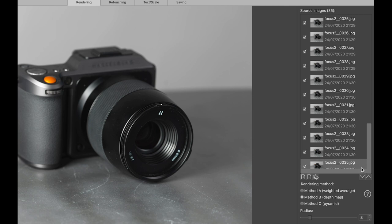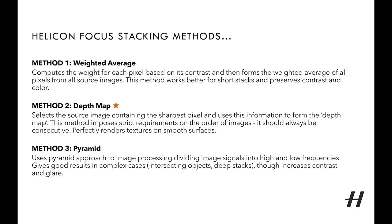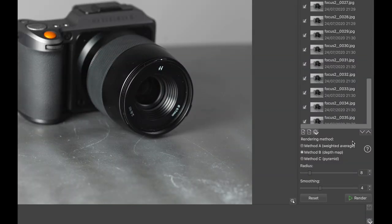If you did need to change the order of any images, there are some manual adjustments available. Once we have all the images in, we need to choose a rendering method. There are three rendering methods in Helicon Focus — for more information on each method, please consult the Helicon Focus help files. Typically, method B is the default — it is advised to try this first and see if the resulting image is of the desired effect. If not, you can also try method A and method C. Same also for the radius and smoothing settings — 8 is typically the default value for radius and 4 for smoothing — have a play with these to see the difference they can make.